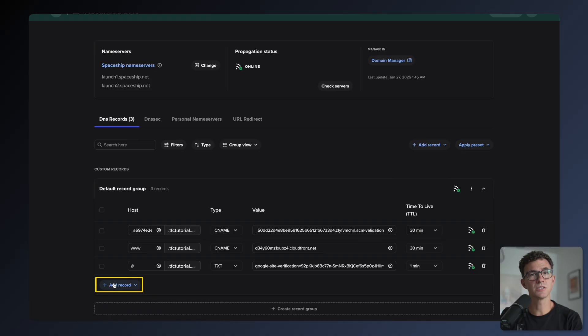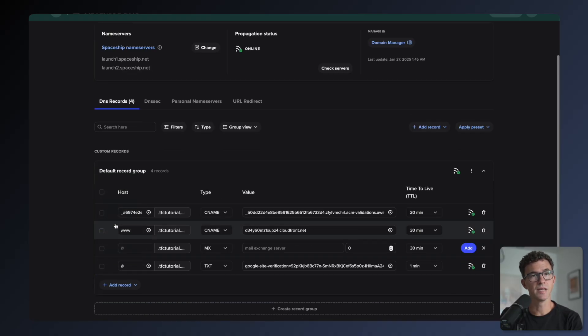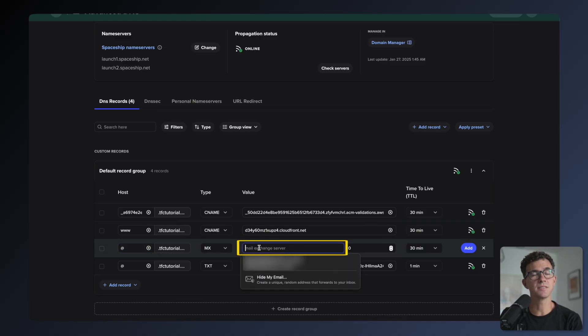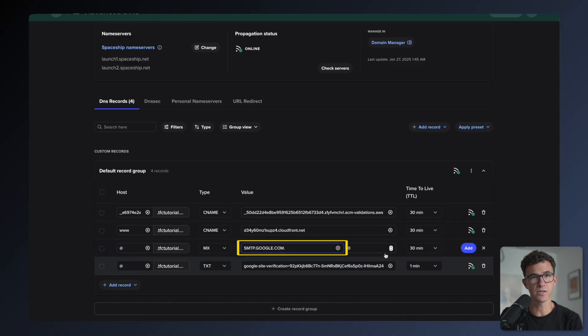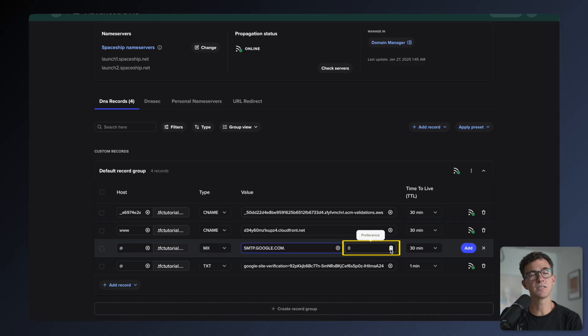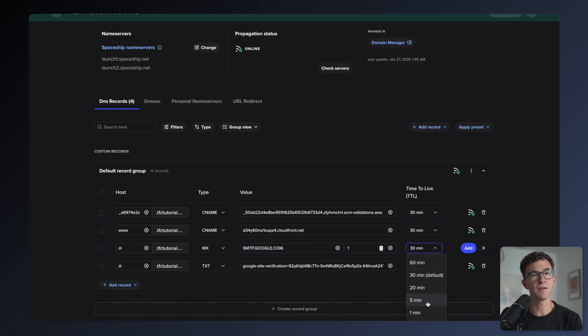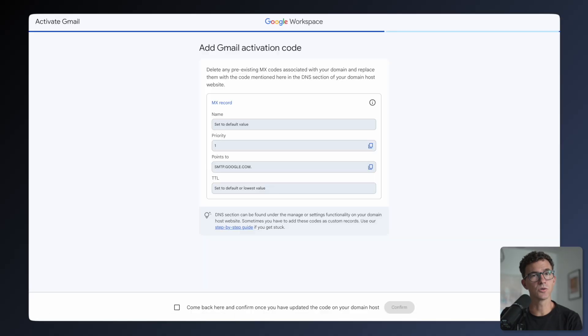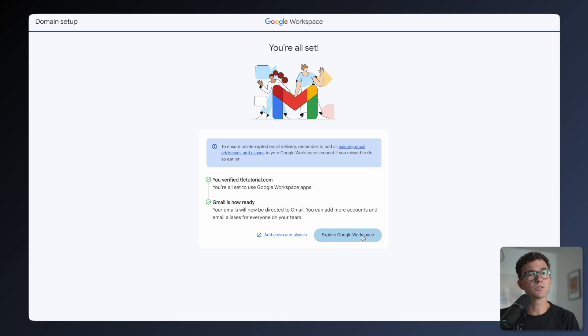Then here in Spaceship, click Add Record, select MX record, add at in the host field, then paste the points to that we copied into the value field here. Change the preference from zero to one. I'll change the time to live to one minute, then click on Add. Go back to Google, click the checkbox. We're all set. Gmail is now ready.